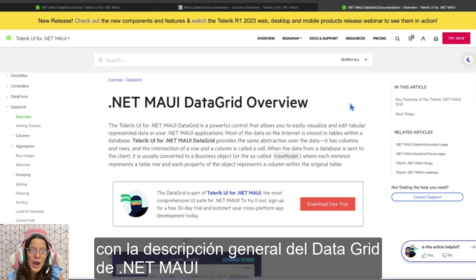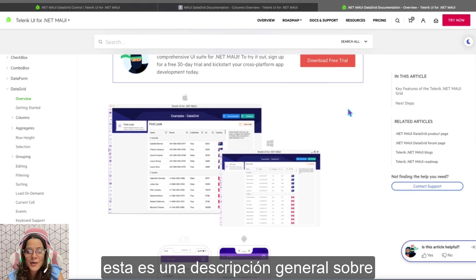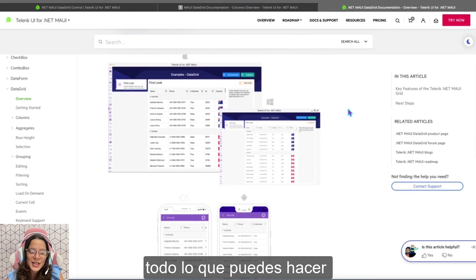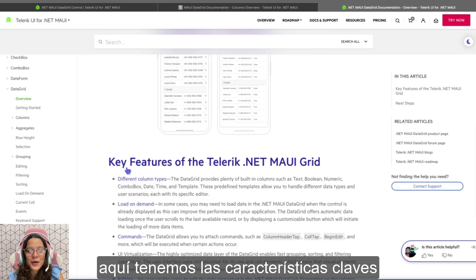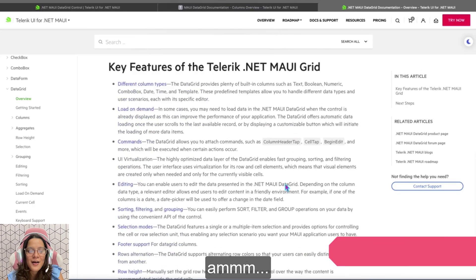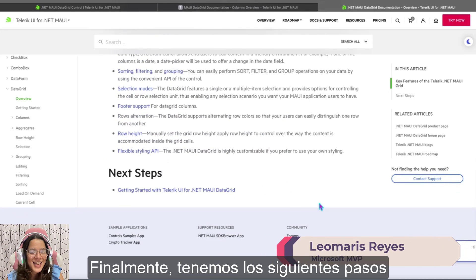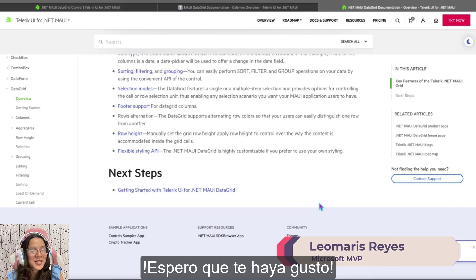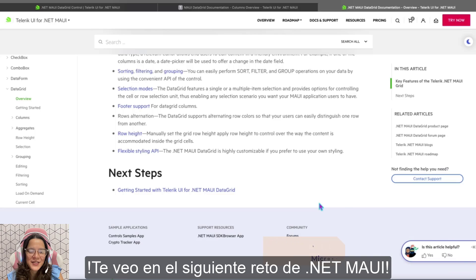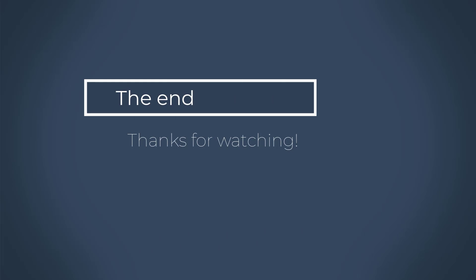And finally, let's continue with the .NET MAUI Data Grid overview. This is our general overview about all that you can do with this powerful and amazing control. Here we have the key features and the next steps to implement in our .NET MAUI apps. I hope you like it, and see you in the next .NET MAUI challenge.